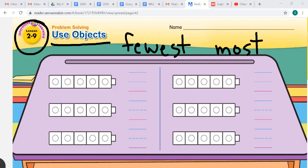How many red marbles do we have? We have two. So we're going to use these cubes to represent our marbles. We're going to use two cubes and write the number two — we have two cubes representing our two marbles here.